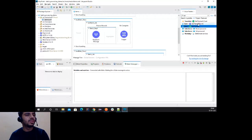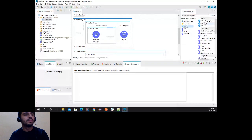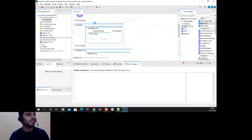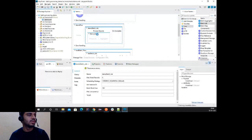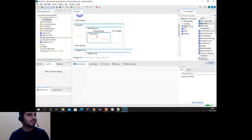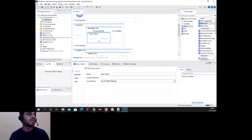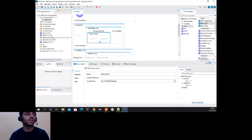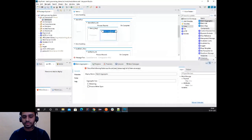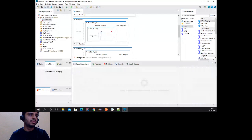In the core components under batch connectors, we have three components: batch job, aggregator, and step. When you drag and drop a batch job, it gives you a step automatically. The batch job has a processing phase and an on-complete phase. When we talk about batch steps, we have two sections: the processor section and the aggregator section. The aggregator is used when you don't want to process record by record but want cumulative processing of a bunch of records.